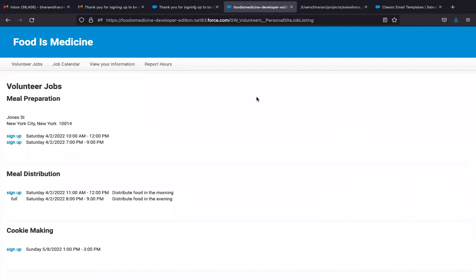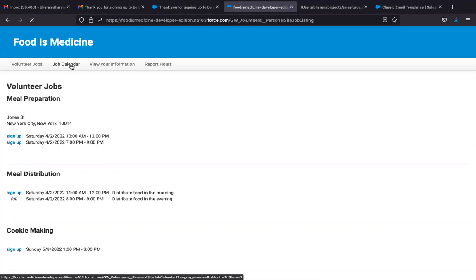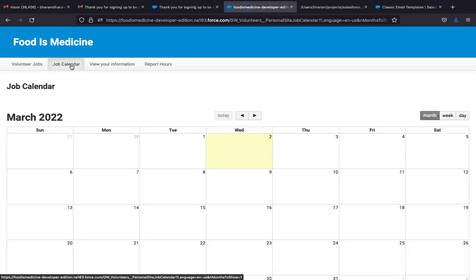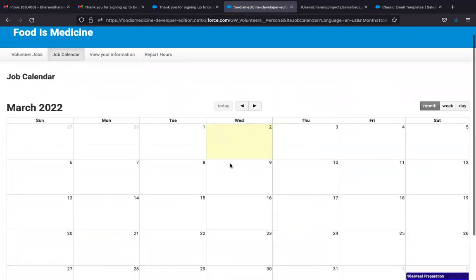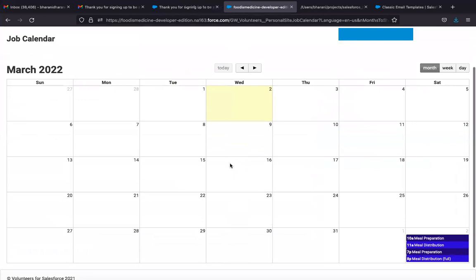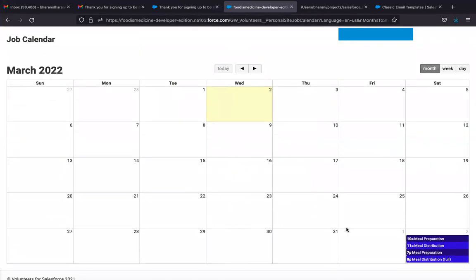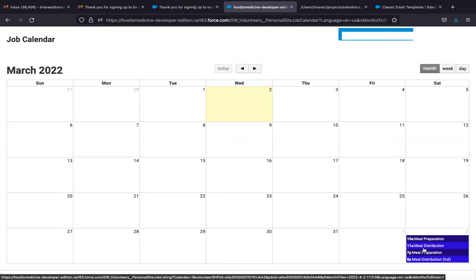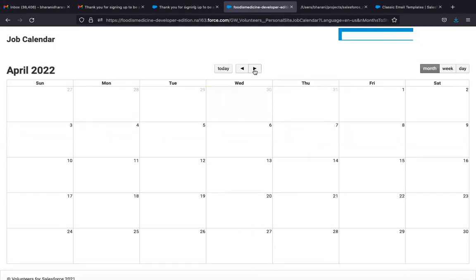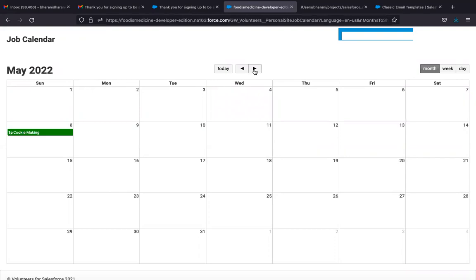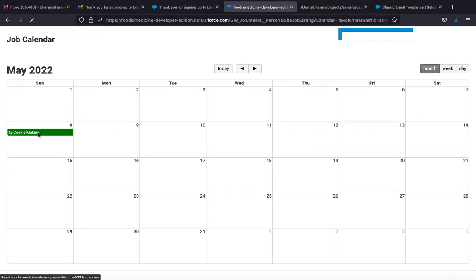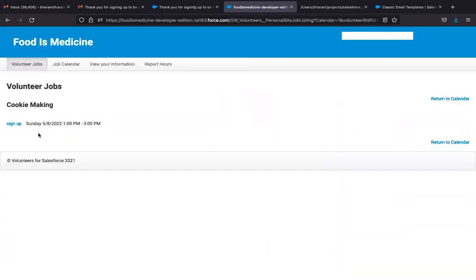After that, the volunteer can also see the job calendar. This basically shows a calendar by month. And here are the available jobs and shifts in March. There is something in April. There is one in May. And from here as well, the volunteer can sign up.